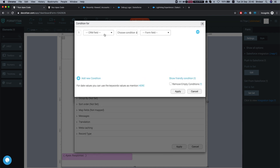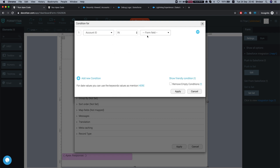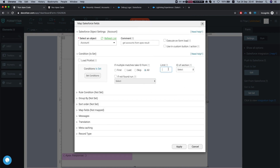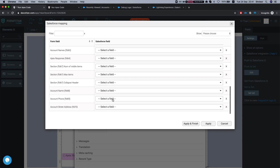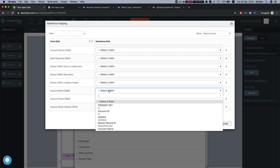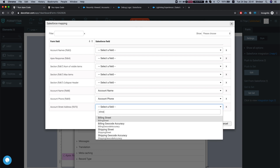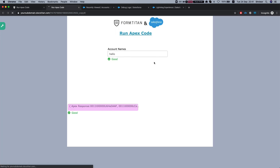In the condition I'll say Account ID equal IN, since I'm returning a list of IDs from the Apex class, and set the value to the Apex response. Let's get all objects, limit to 50, and map some fields: account phone to account phone, name to name, and shipping street to the street field. Apply and finish.